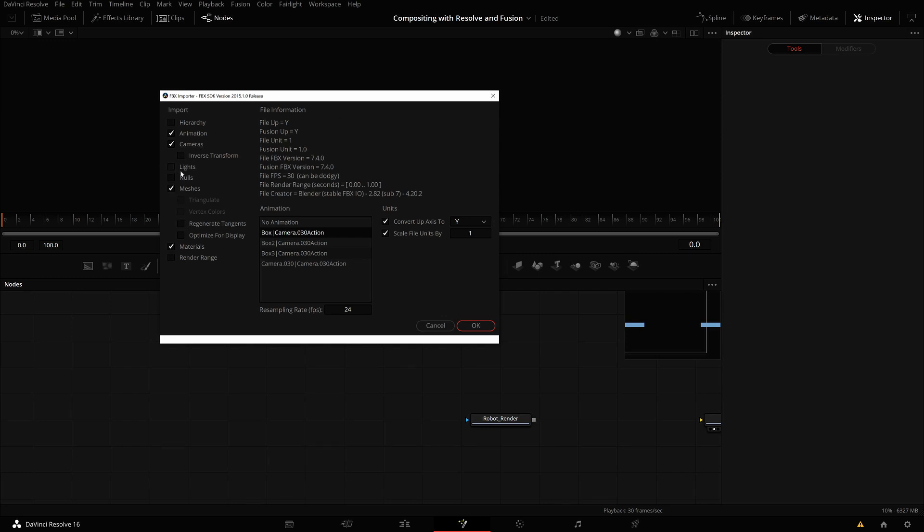You can import lights and meshes. Here, I don't want all of this for now. I just want the camera and the animation. You see different animations here. I don't know why there are box animations. We need camera animations. Either way, I'm importing the camera, and these animations will come in.